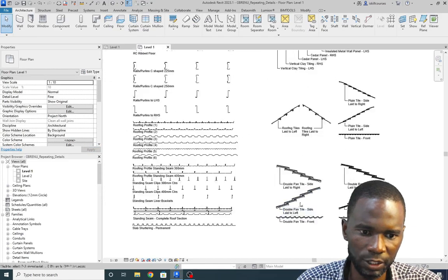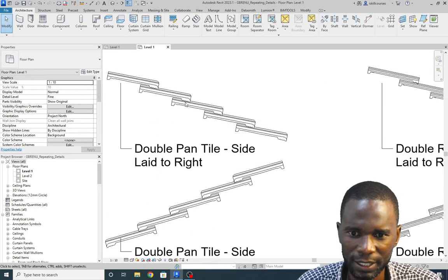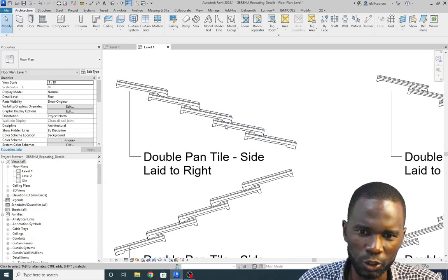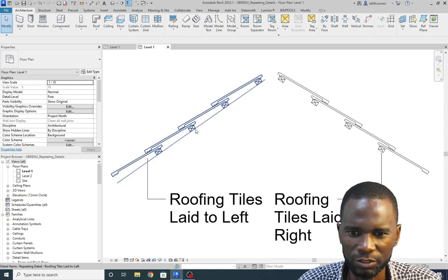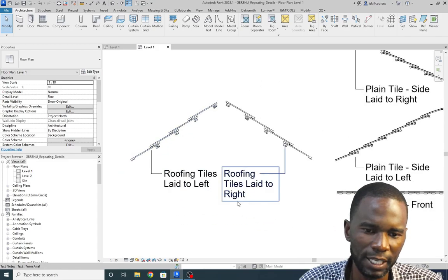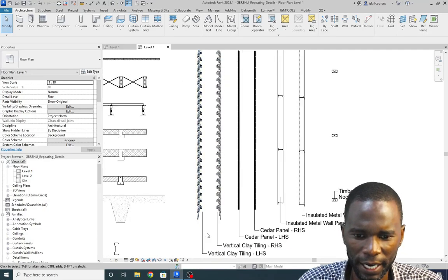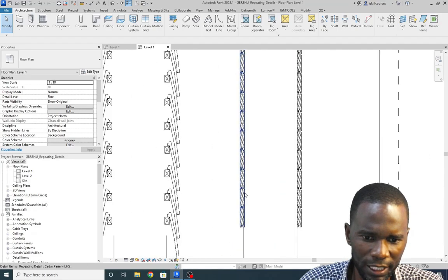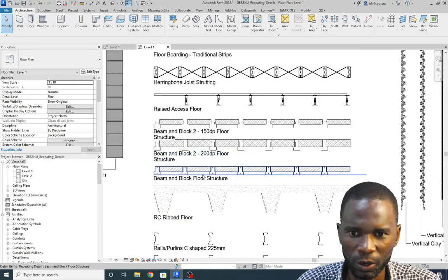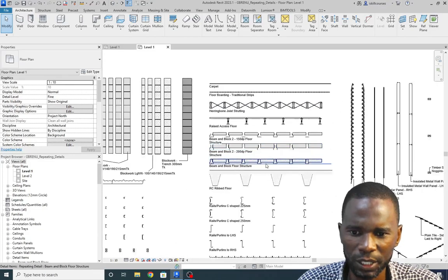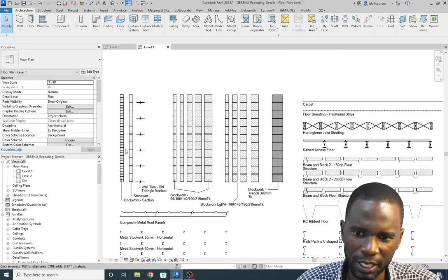So as you can see, we have a number of them. We have the trowels here — how cool is this! You don't have to be drawing all these lines on your detail. We have timber, roofing tiles lead to left, roofing tiles lead to right. We have concrete and all these details. We have the block work in section — it's just a matter of using this.